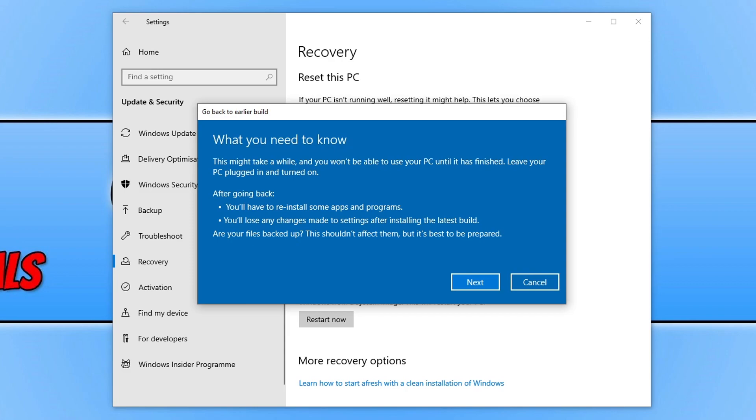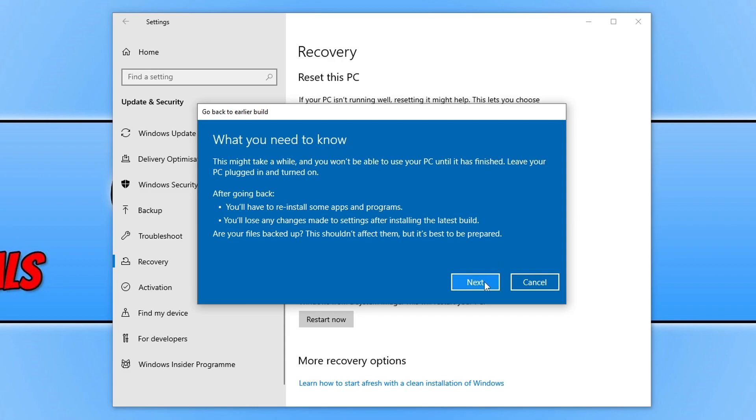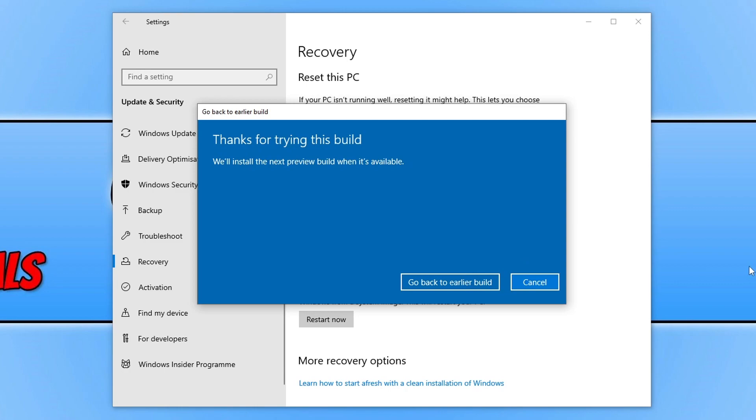Once you're happy with all that, we can now go ahead and press Next, and you then need to press Next again. This is just basically saying make sure you know your password so you can sign back into Windows once we have rolled back to the previous feature update, so we can now press Next again.